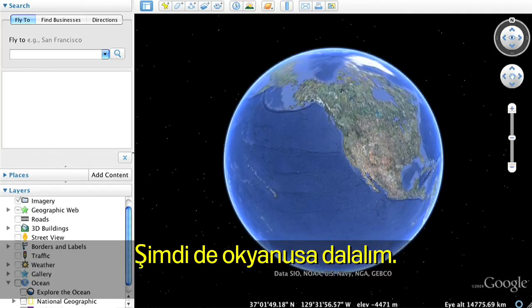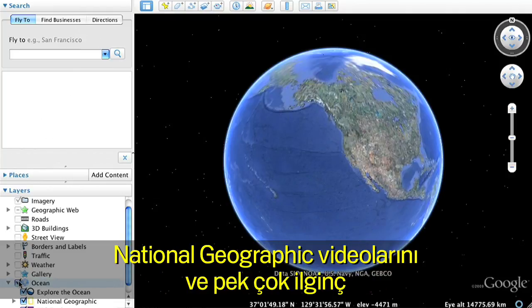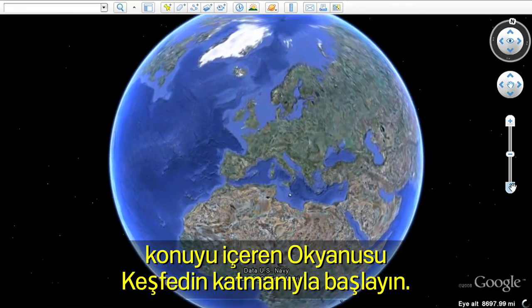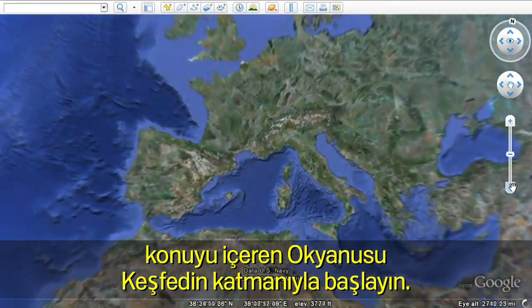Next, let's dive into the ocean. Open the Ocean folder in the left Layers panel. Start with the Explore the Ocean layer, featuring National Geographic videos and other exciting content.